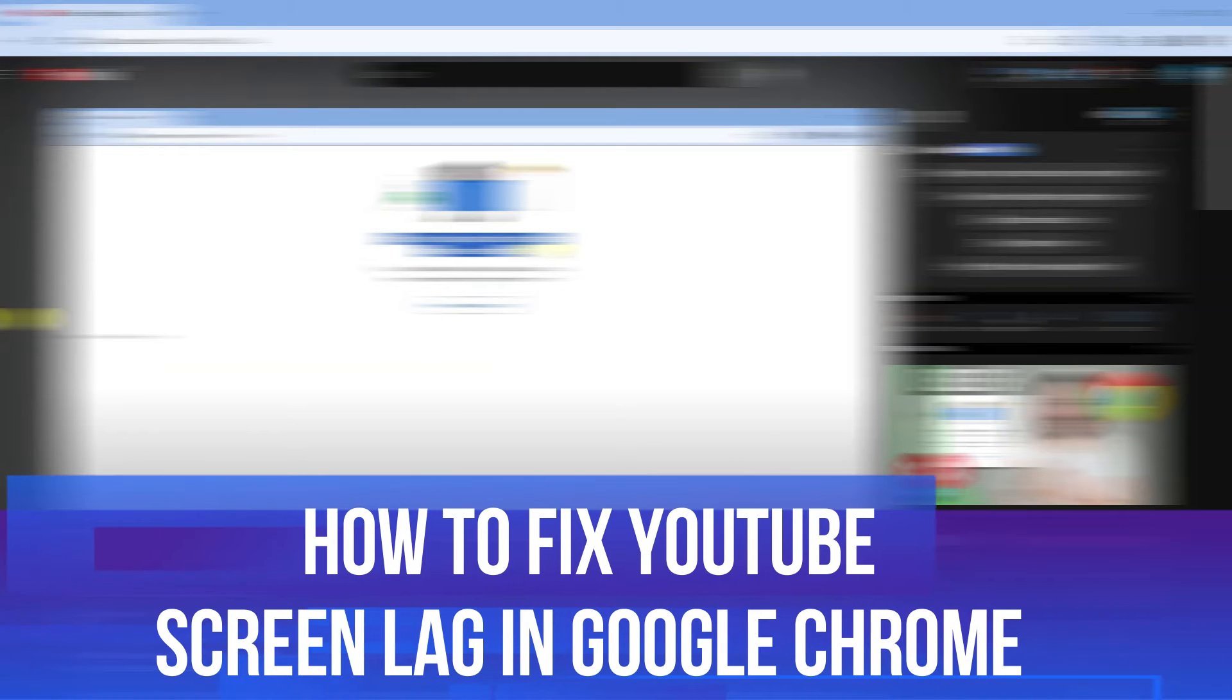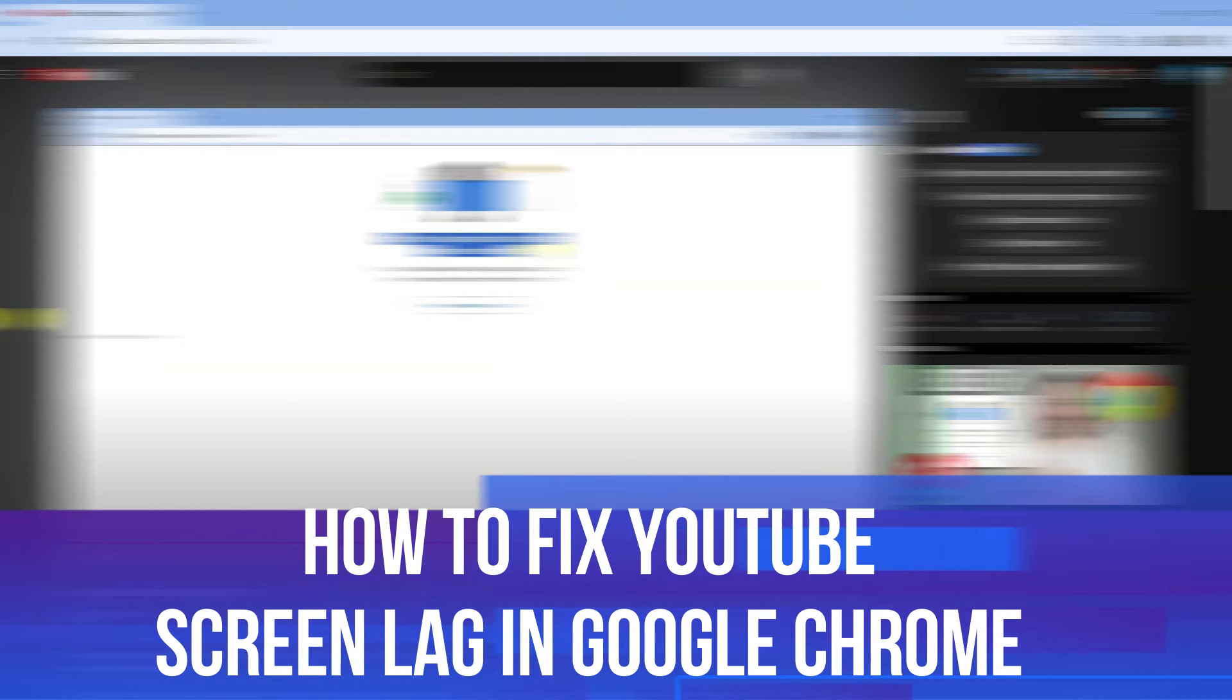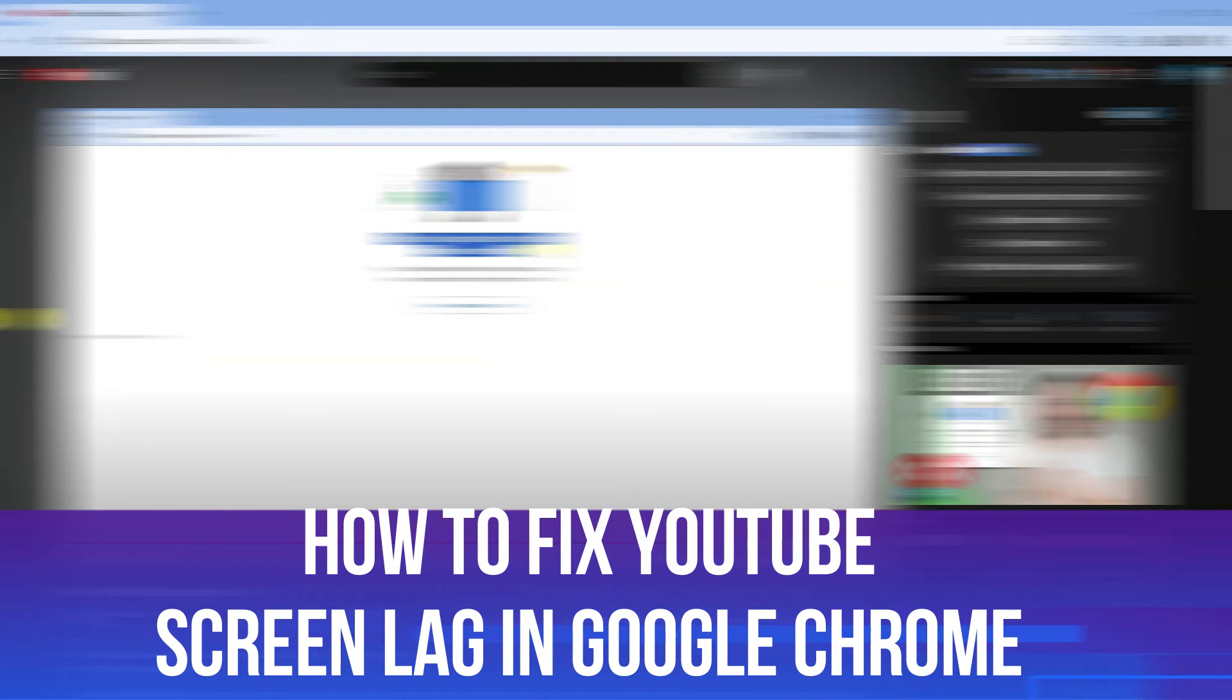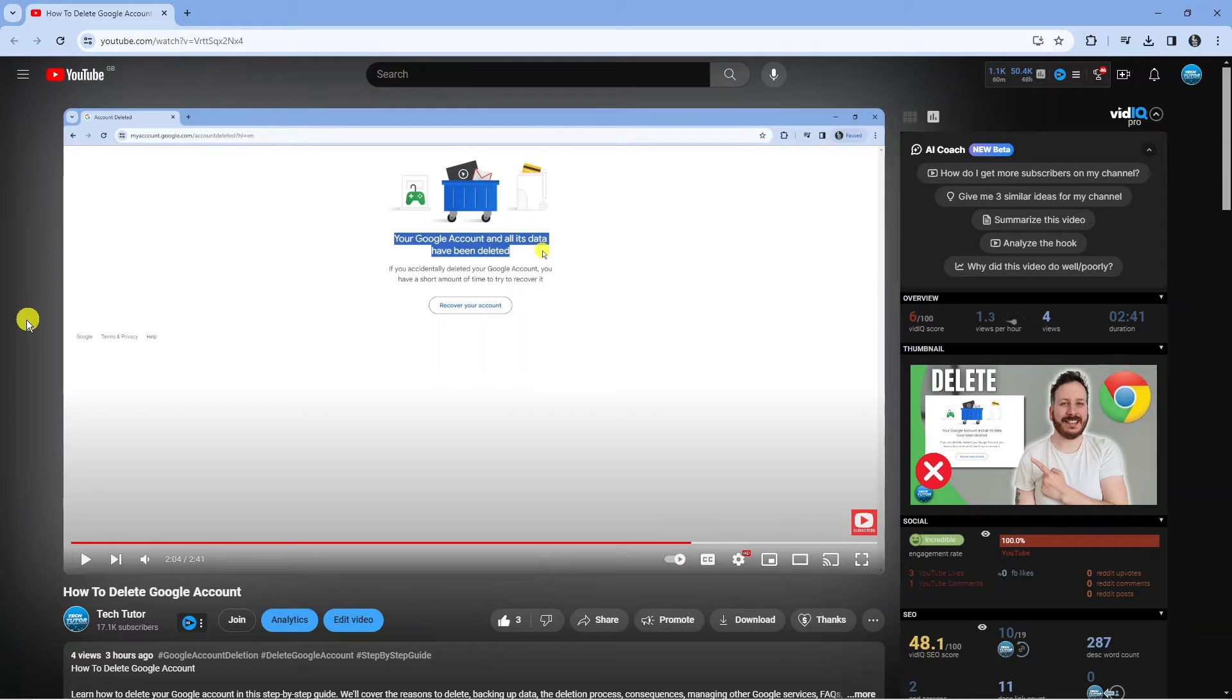In this video I will show you how to fix YouTube screen lag in Google Chrome. So let's jump straight into it.